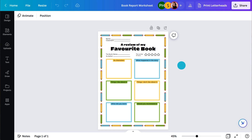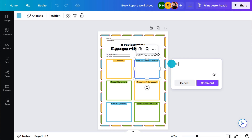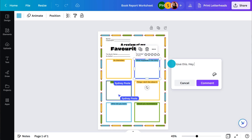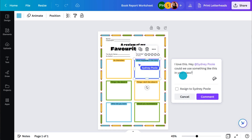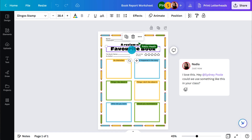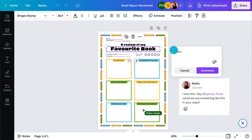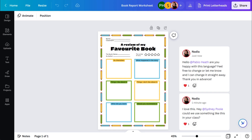If asynchronous is more your thing, leave comments for your colleagues and assign tasks by adding their name like this. They'll get a notification in Canva, as well as an email informing them that there is a comment assigned to them. It's a great way to share resources and share the load of creating them.